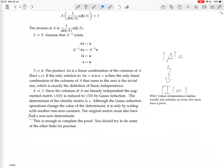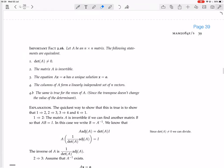So the original matrix must also have a non-zero determinant. That's enough to complete the proof. We've gone 1 to 2, 2 to 3, 3 to 4, 4 to 1. So you can choose any one of these and get to any of the others.